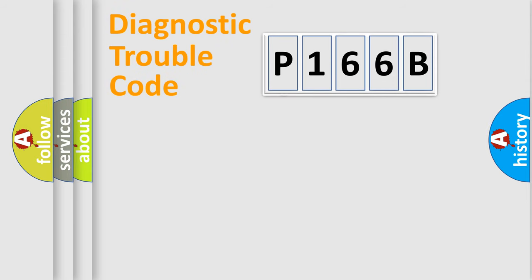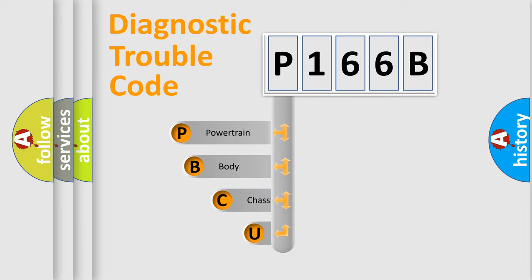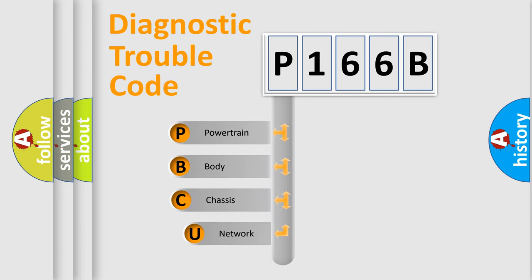First, let's look at the history of diagnostic fault code composition according to the OBD2 protocol, which is unified for all automakers since 2000.